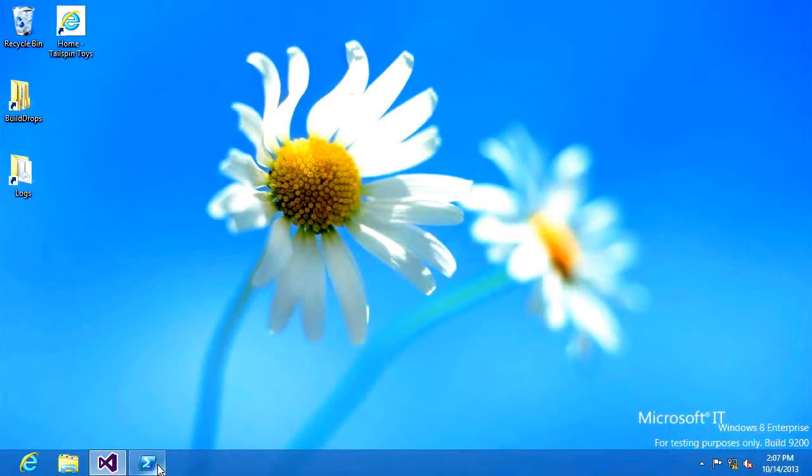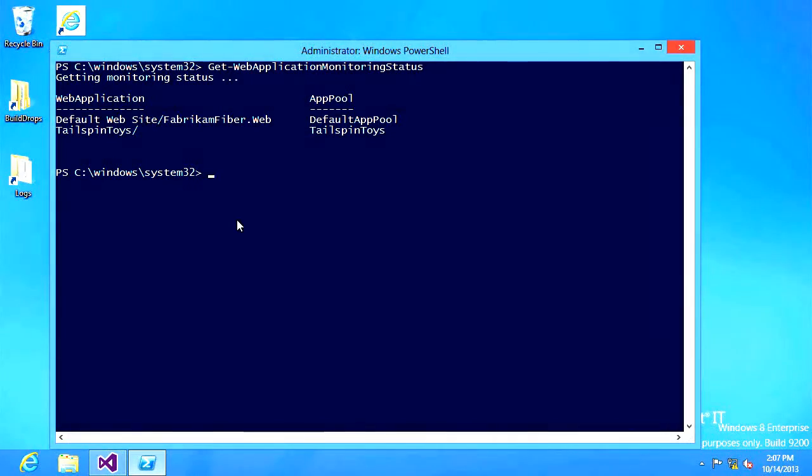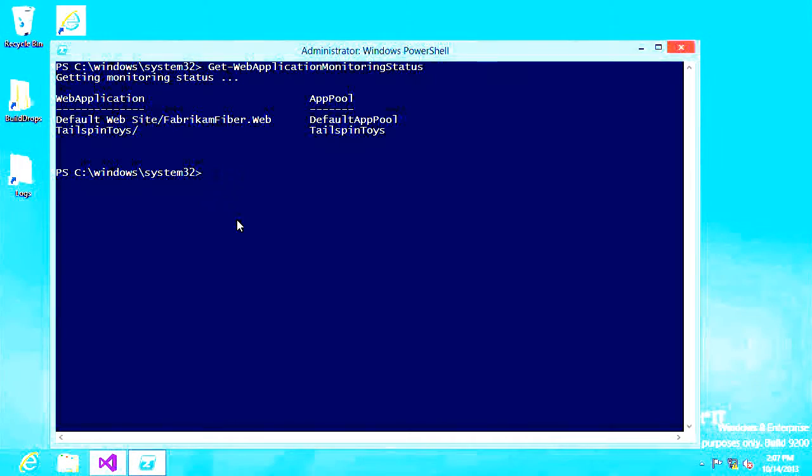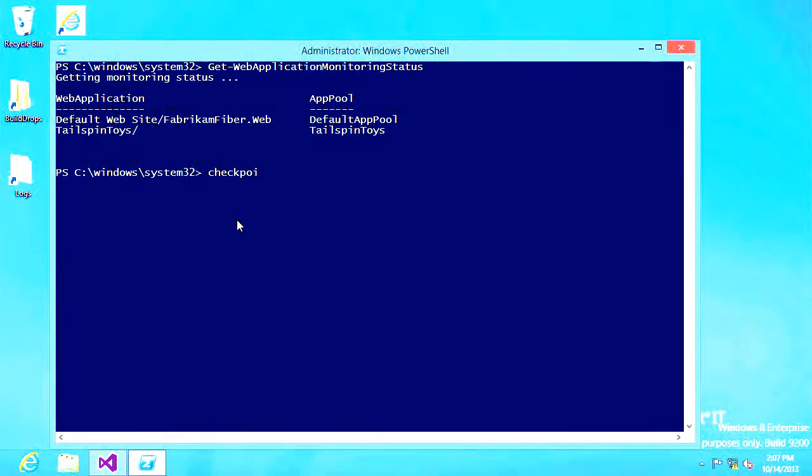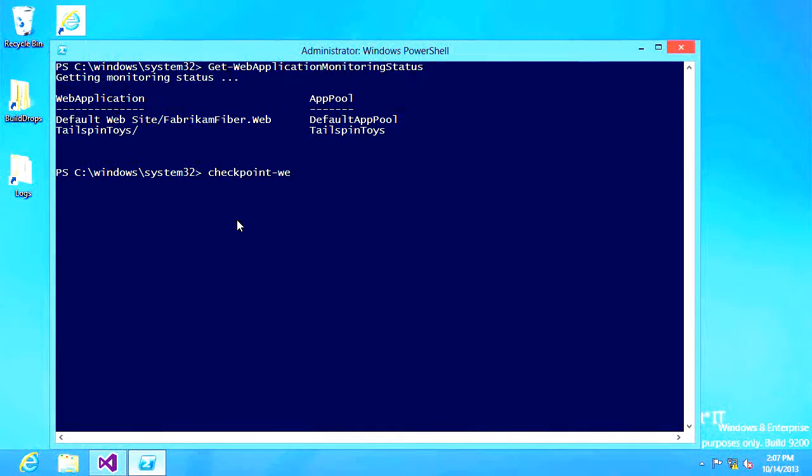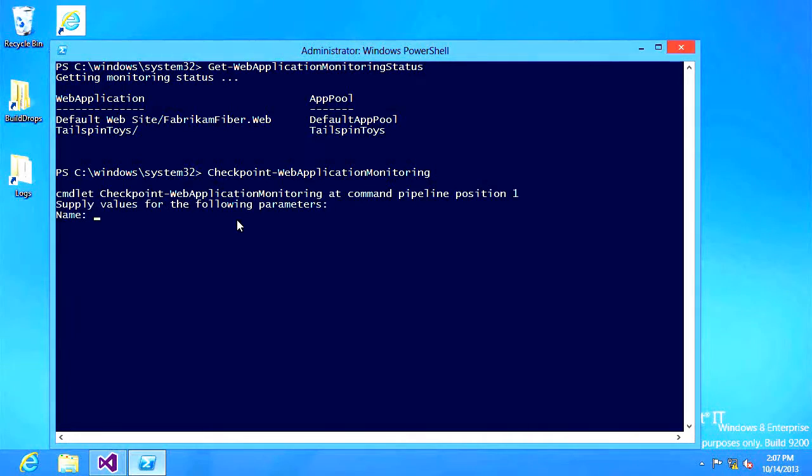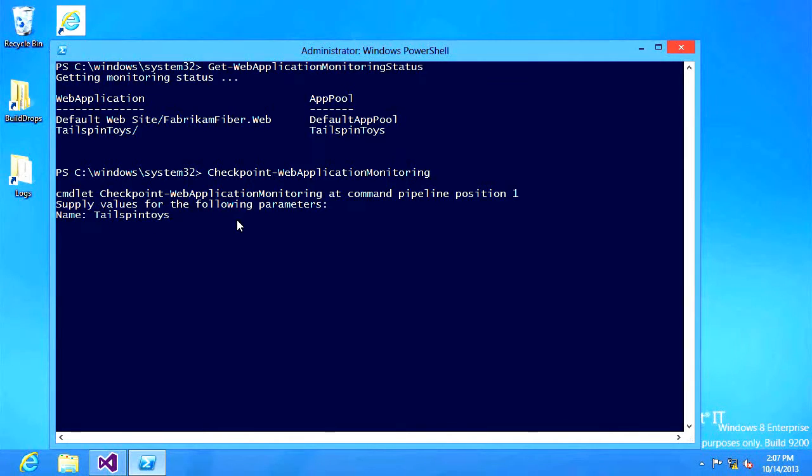I'm going to go back to PowerShell. What I want to do is I want to get a copy of the log that contains the detailed data that the Microsoft monitoring agent was collecting. So I'm going to use the checkpoint command and I'm going to say which application I want to gather the data for. And this is my Tailspin toys application.